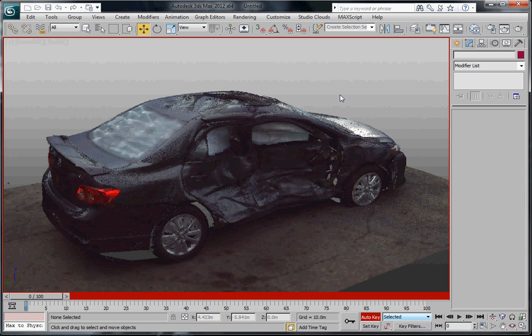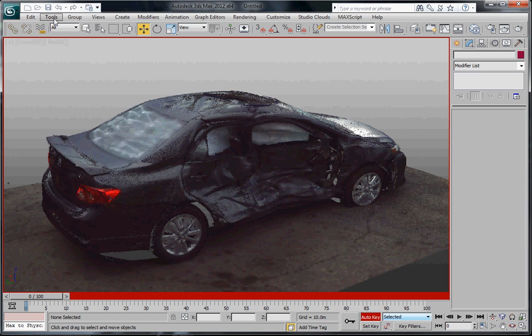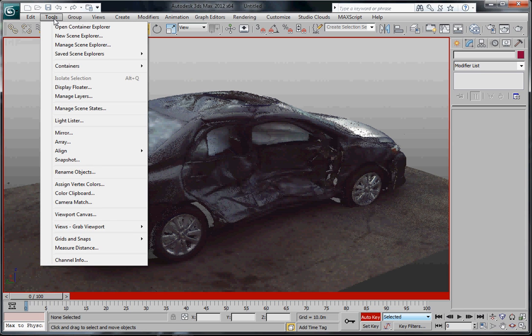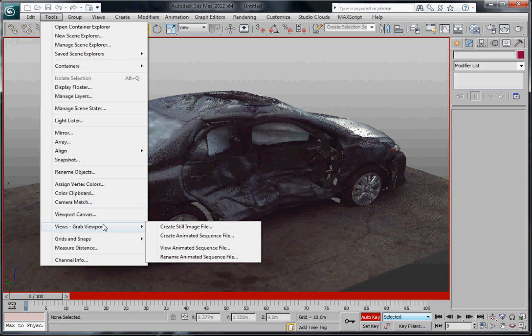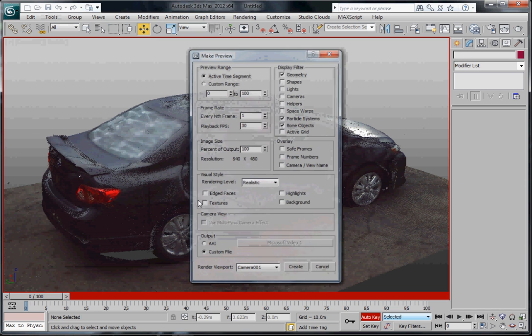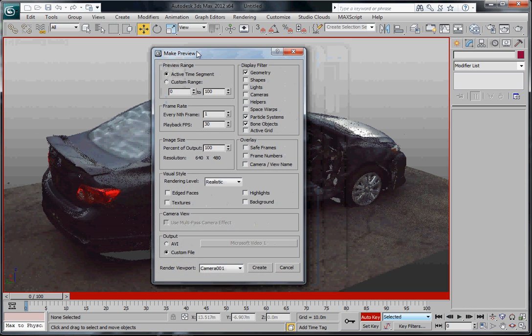So anyway I've changed the background now and I can render this out if I like. The way to do that, and I believe that we have another tutorial for that, is to go to Views, Grab Viewport, and Create Animated Sequence File. So we click on this and look at some of the settings here.